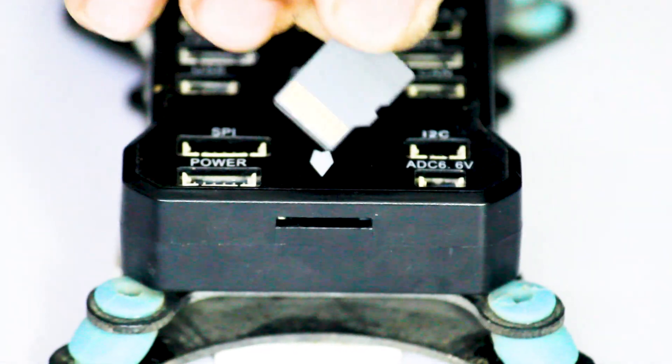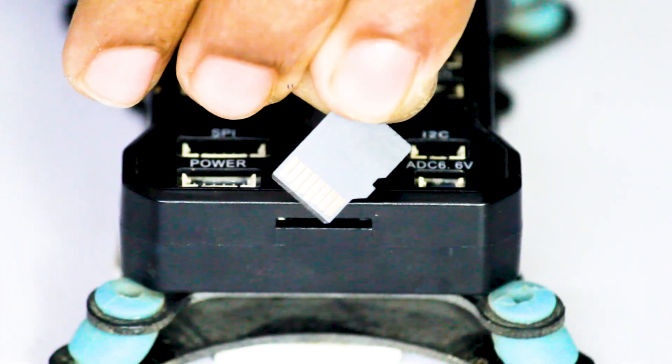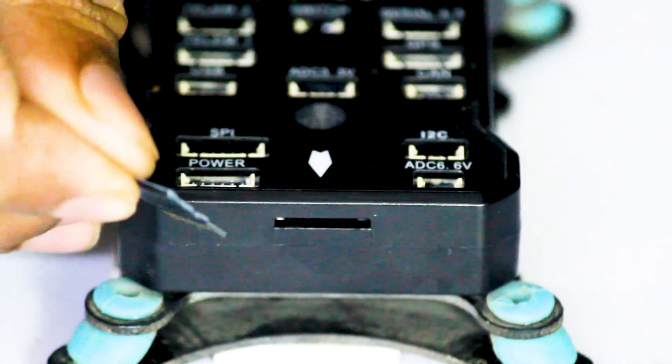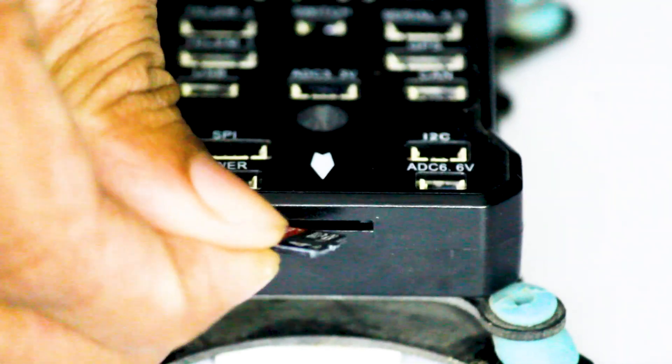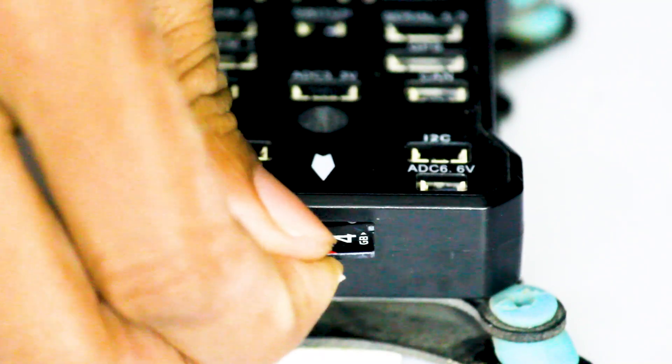If it is again showing the error, then you have to change your SD card because your SD card may have gotten corrupt or something else had happened to the SD card.